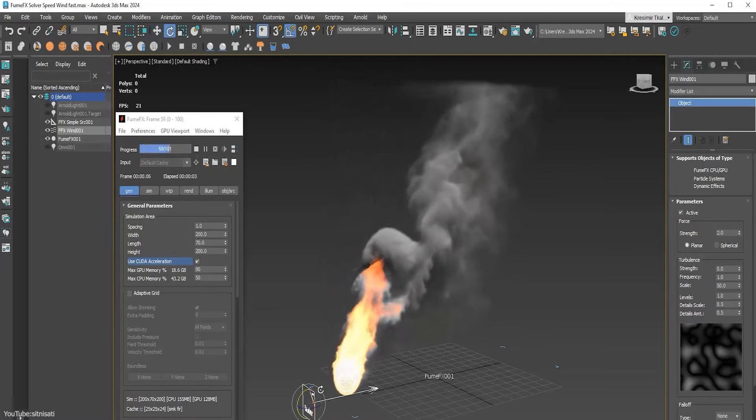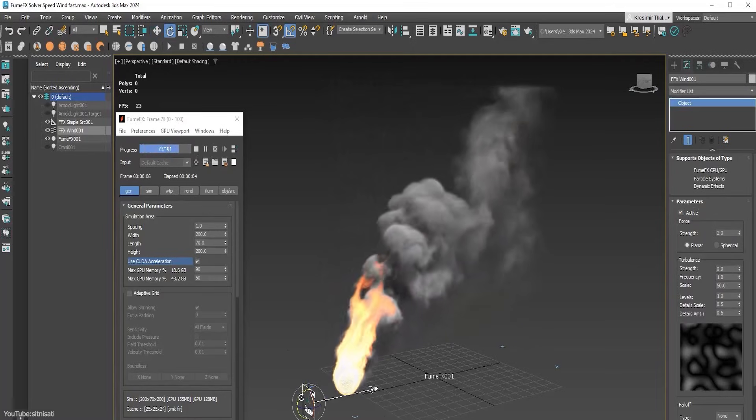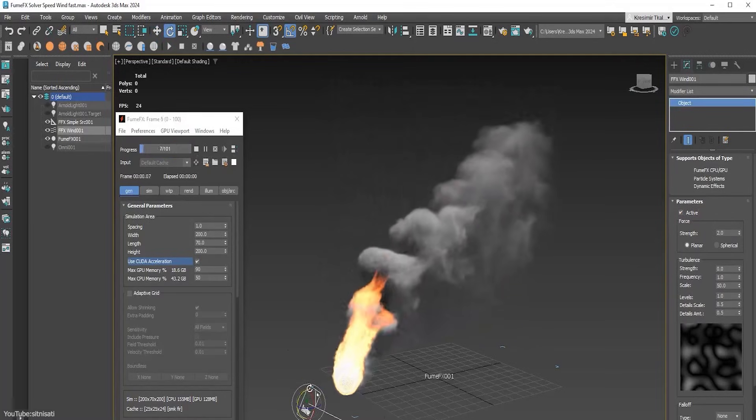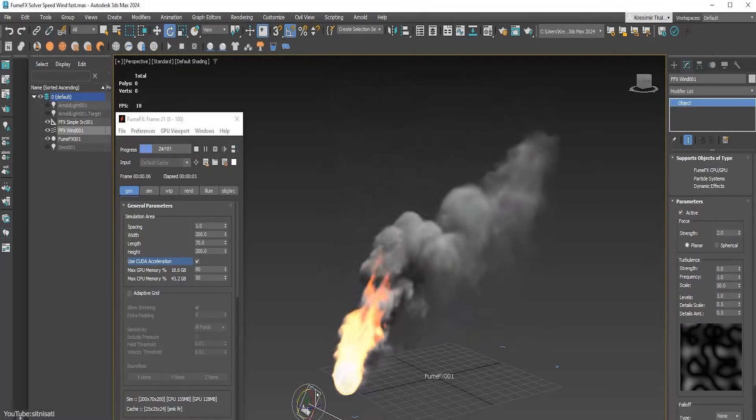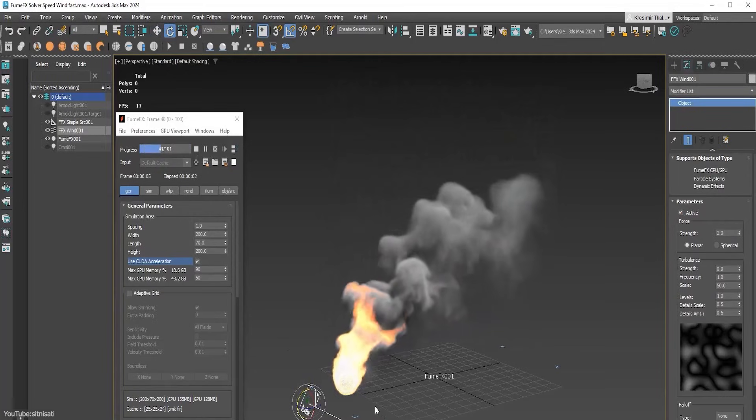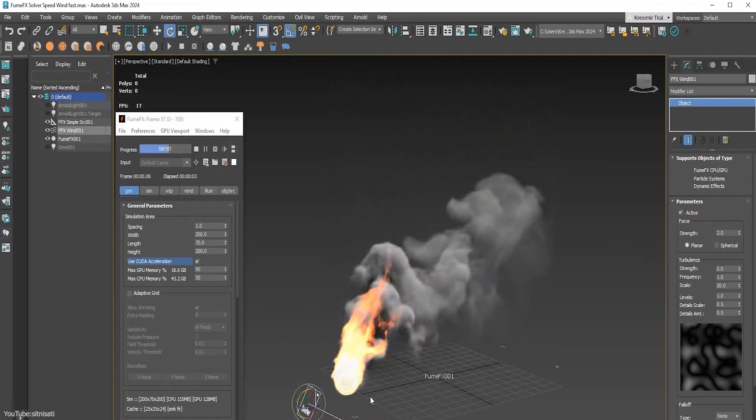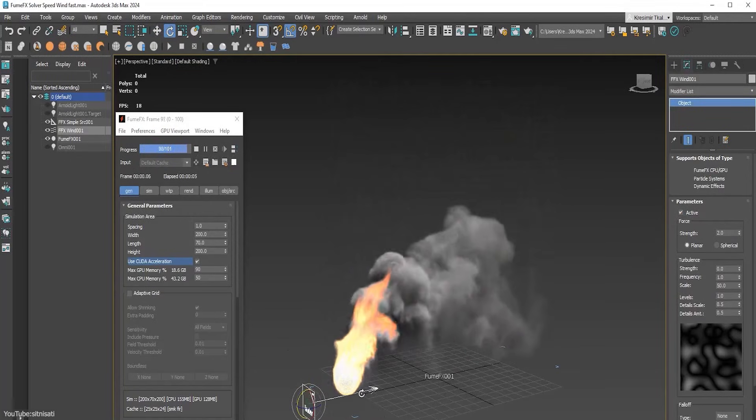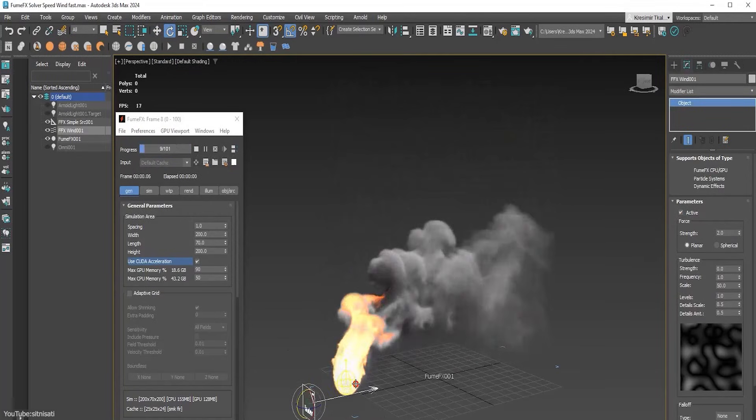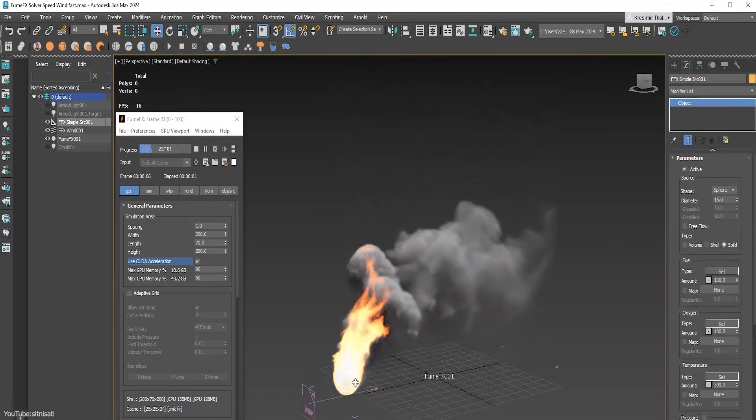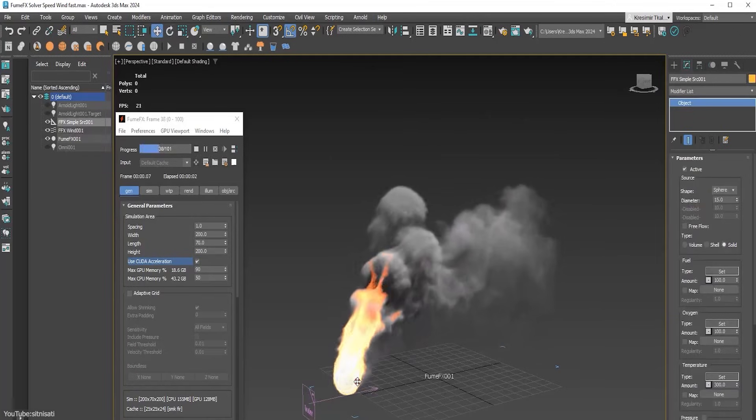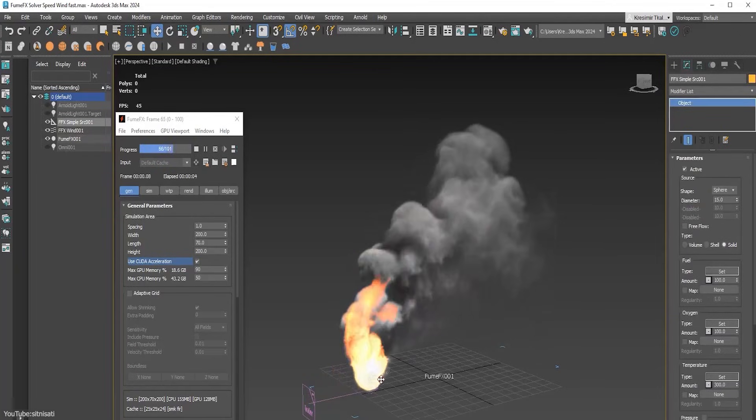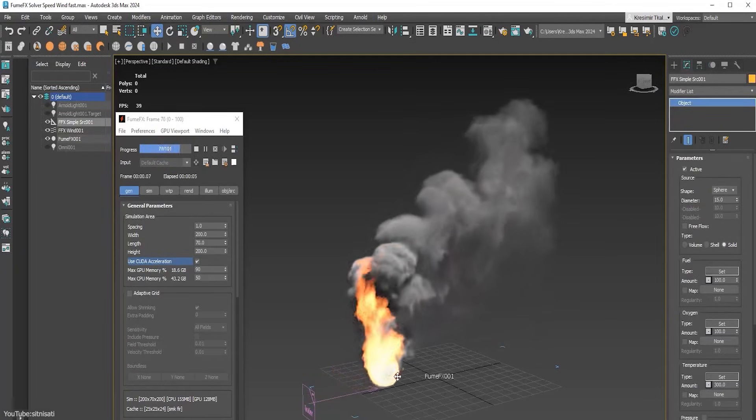Also, the viewport is much snappier now, which means no more sluggish feedback when scrubbing or rotating your view, especially with heavy simulations loaded. Everything stays in sync with your scene, so you'll get a pretty accurate real-time preview of your effect as you tweak it.